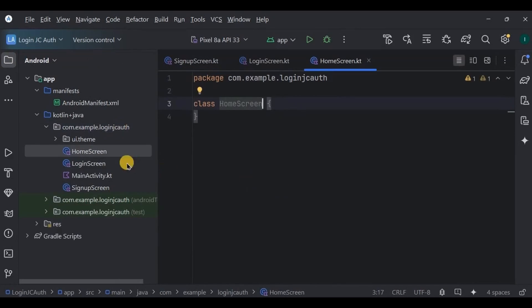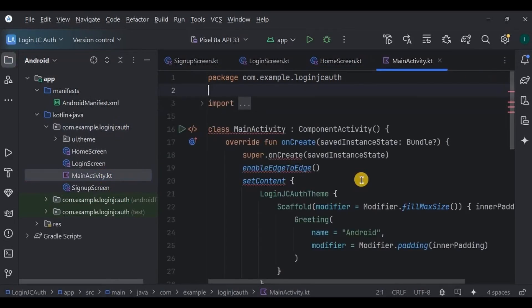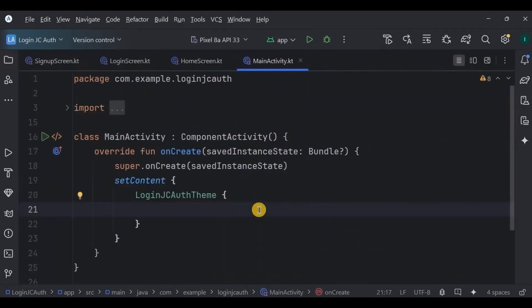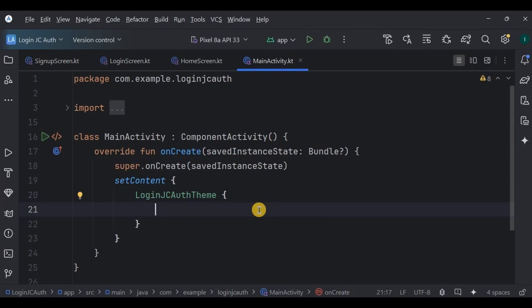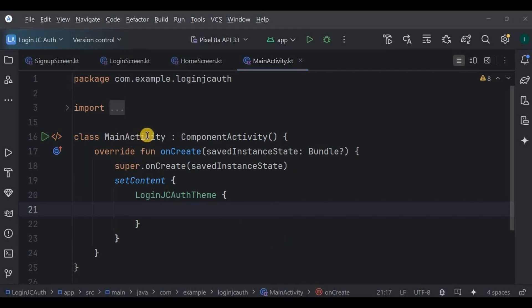Now let's start with the main activity. Remove the default code. See, the concept of authentication is very simple. The user registers using an email and a password that are stored in Firebase. Later at the time of login, the email and password are checked to see if they match the registered email and password or not. If they match, the login is successful. But if they don't match, the login fails. How simple is that.